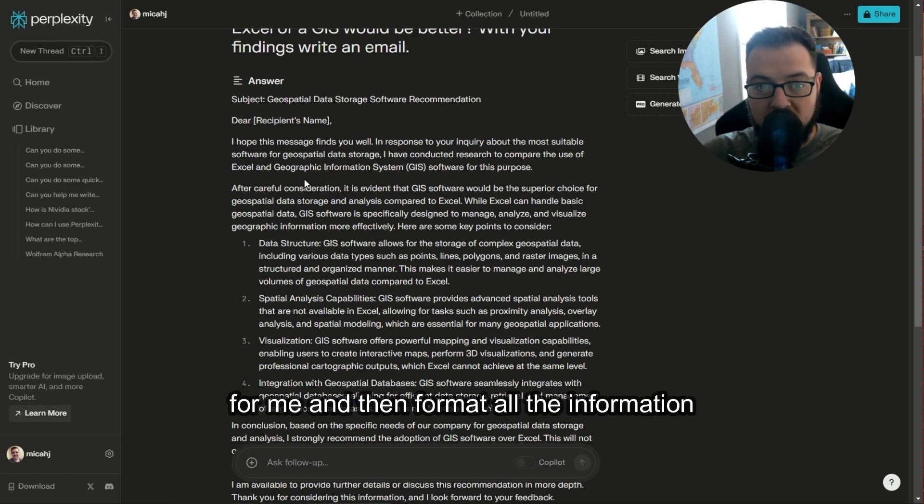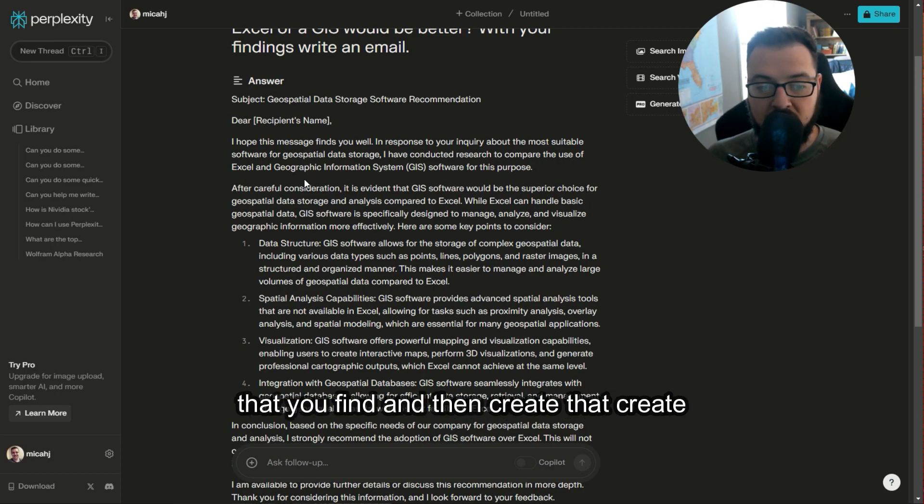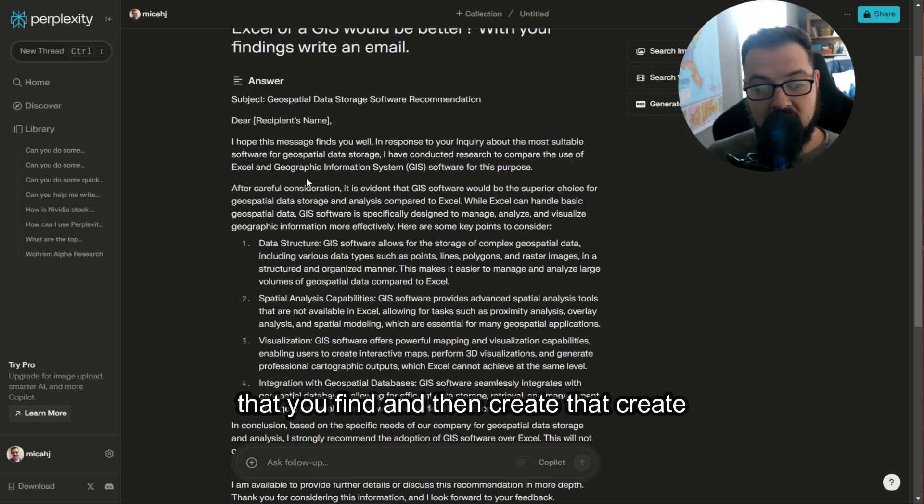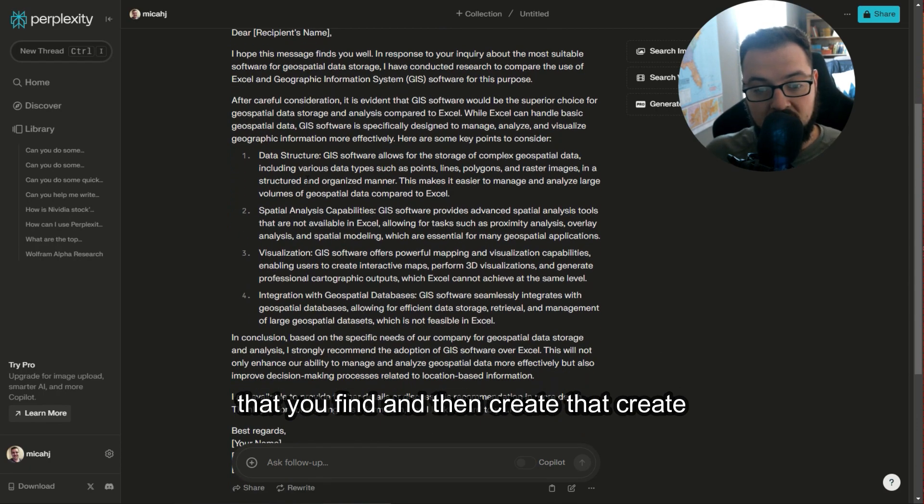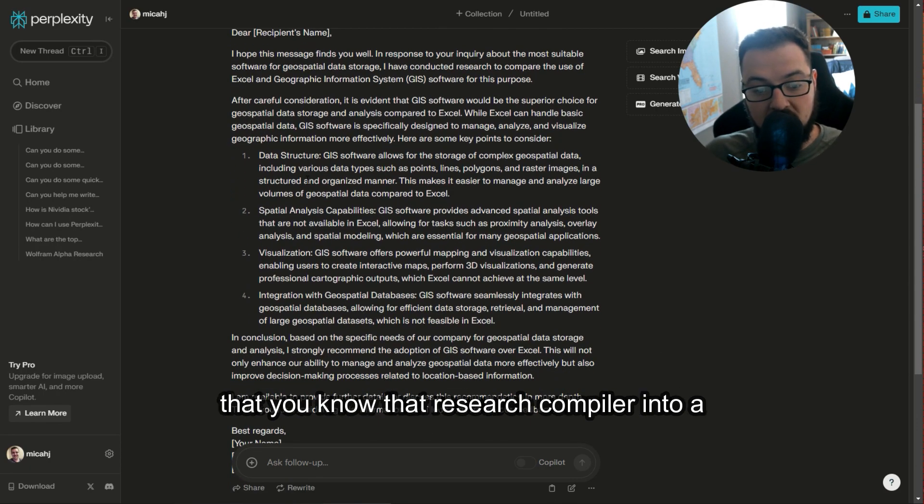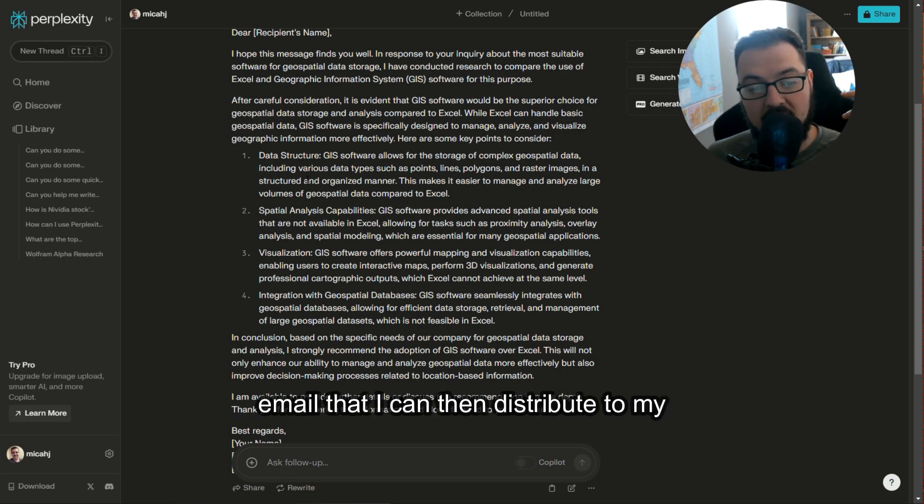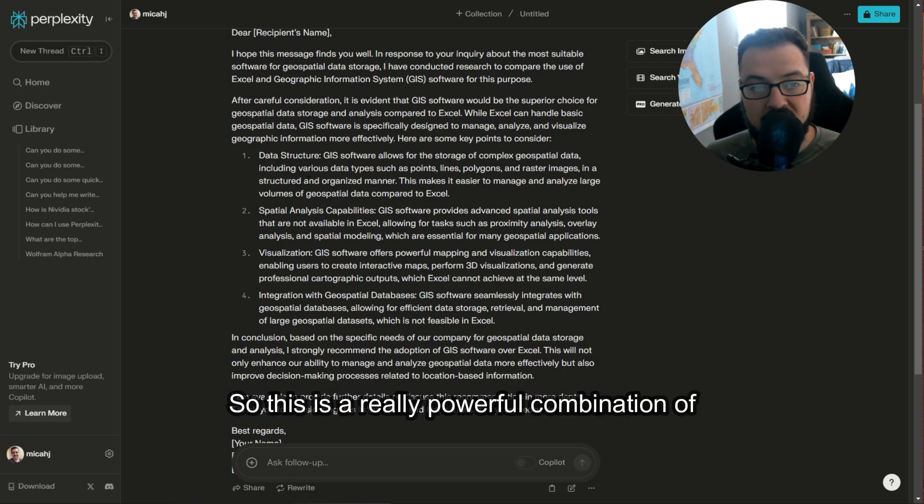go search for me and then format all the information that you find, create that research, and compile it into an email that I can then distribute to my coworkers.